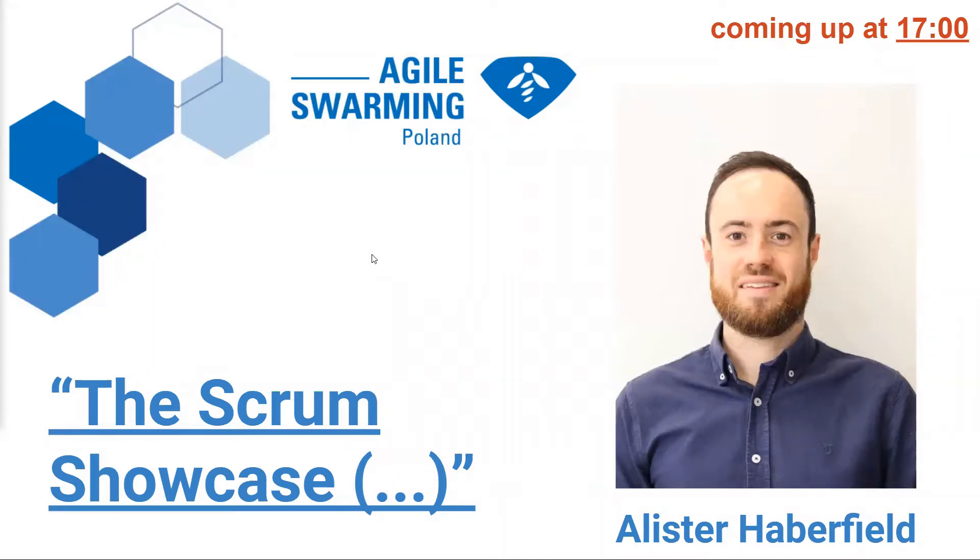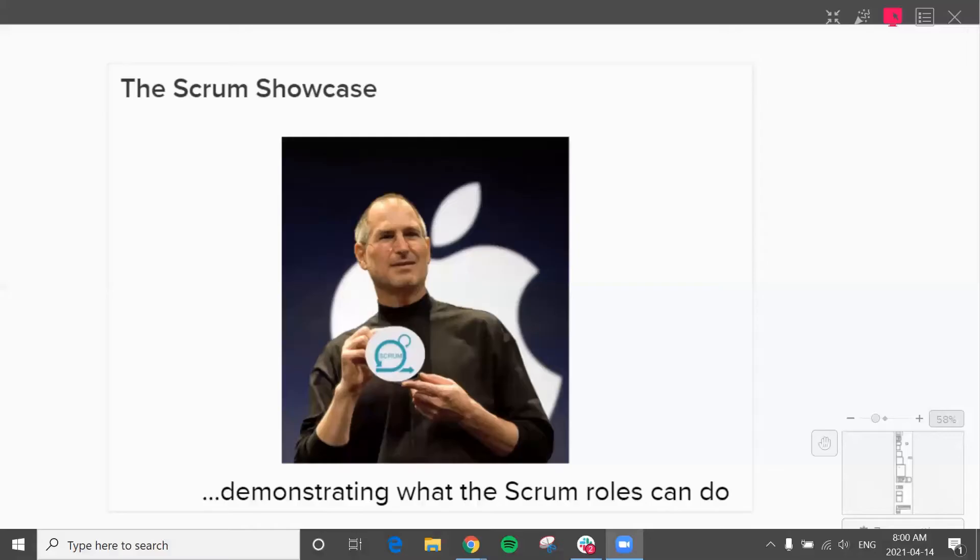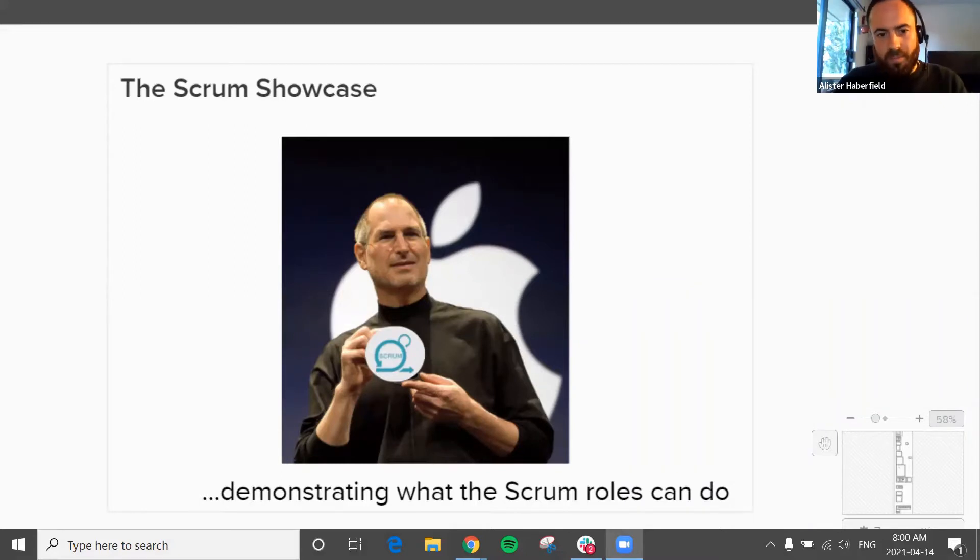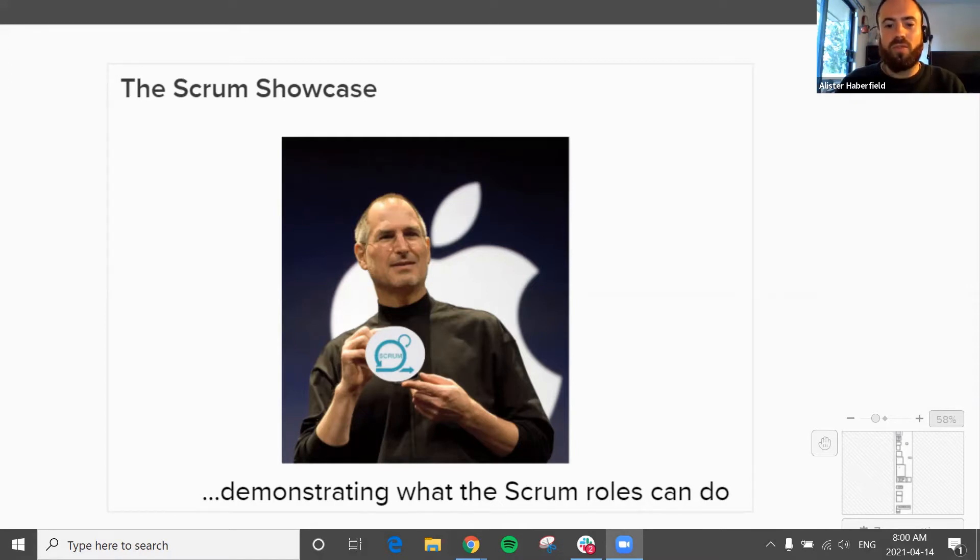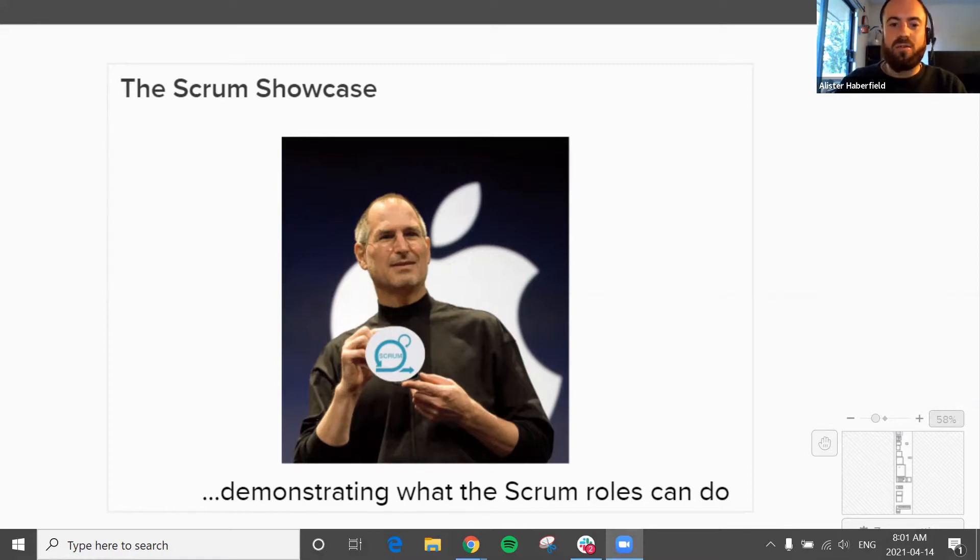And today, with his topic of Scrum Showcase, he will discuss what is the value of the Scrum roles and how can we accelerate the shift from doing Agile to being Agile. So Alistair, our virtual stage is yours. Welcome. Thanks Veronica. I will stop the sharing and you will be able to add your presentation now. Okay, so hopefully you can see my screen now. So yeah, today I'm going to talk to you about the Scrum Showcase that we ran with the Core Media team in the Avigilon video security and analytics part of Motorola.